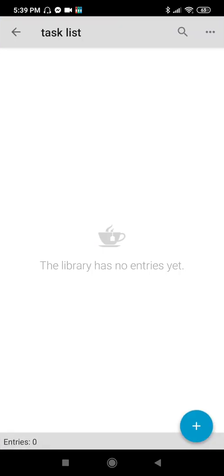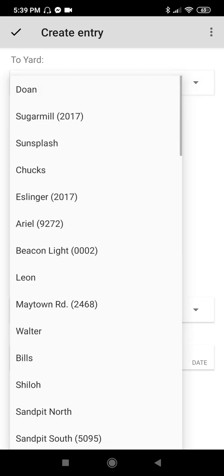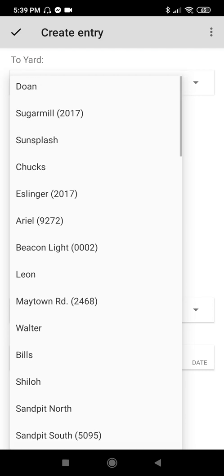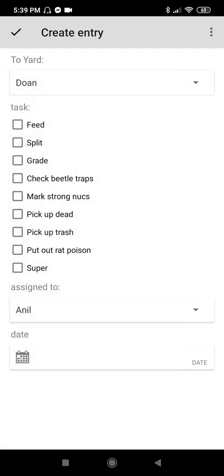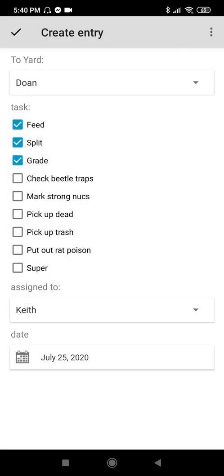If you are an admin, you will assign tasks to your workers. This is how you assign tasks to them. Create an entry, then put the yard — select the yard they will work on. For example, Do-an. What tasks they're going to do in Do-an: Feed, Split, Grade. Assign to whom? Let's say Kate. Date: tomorrow. Create entry.